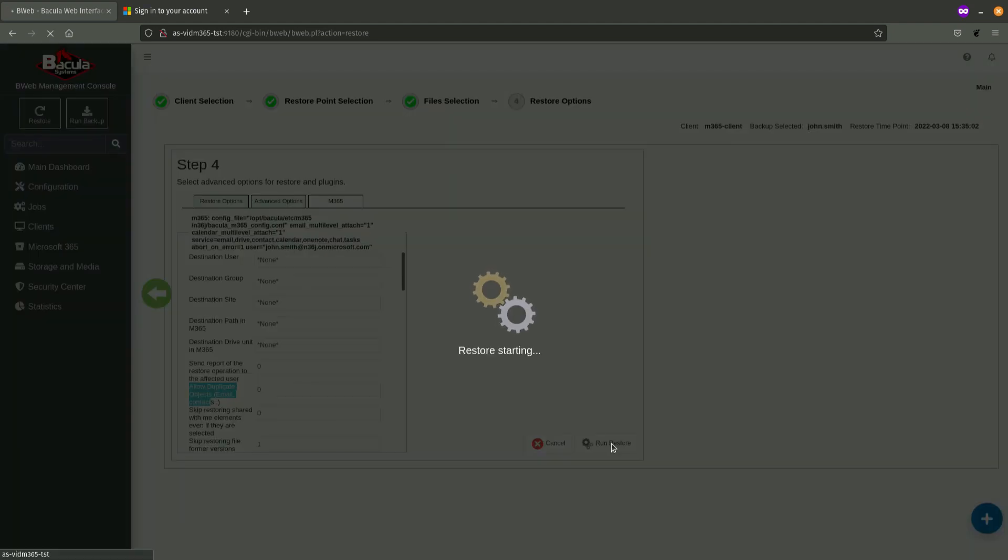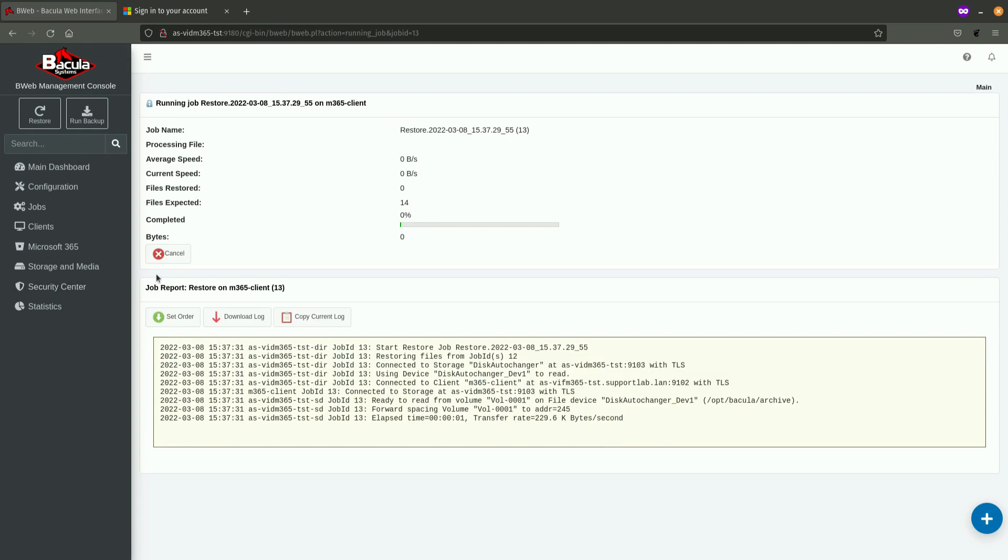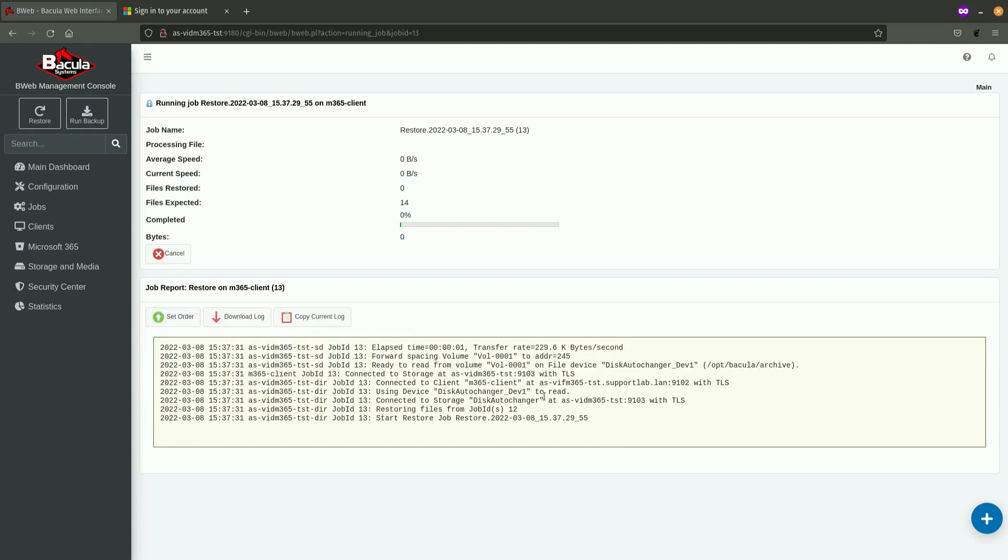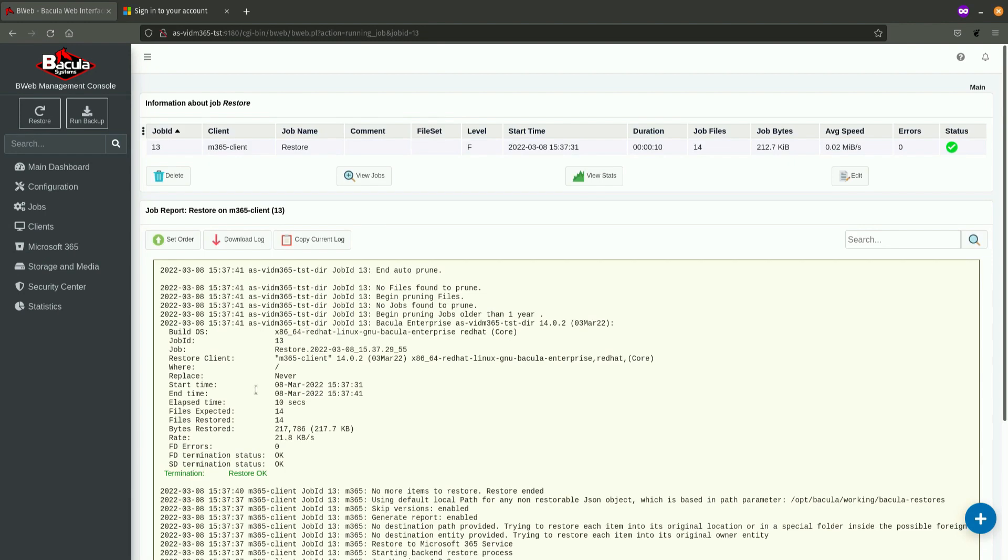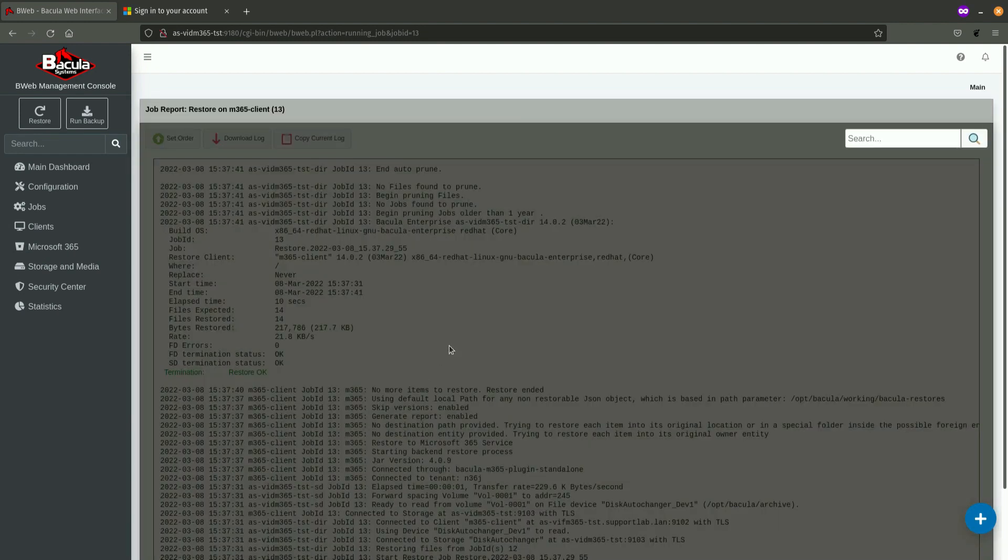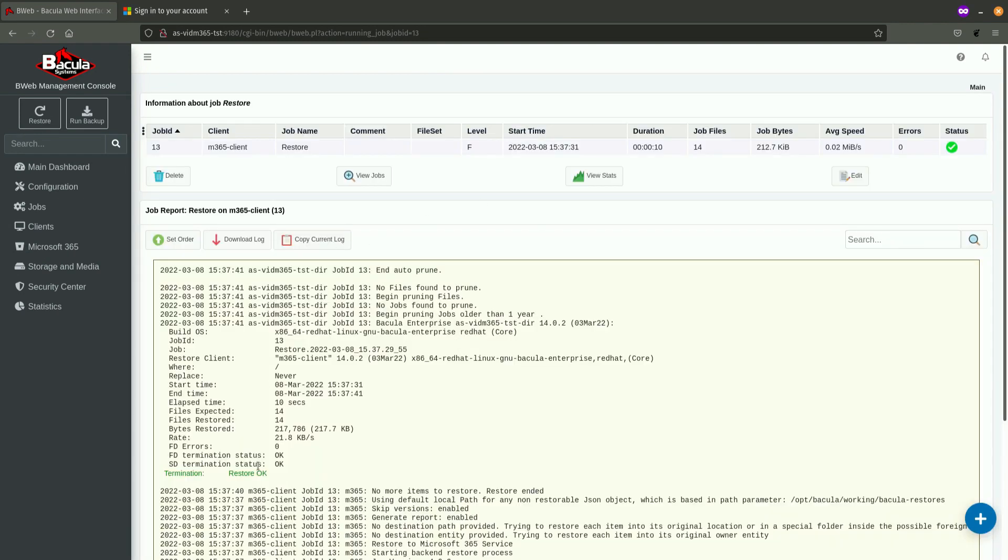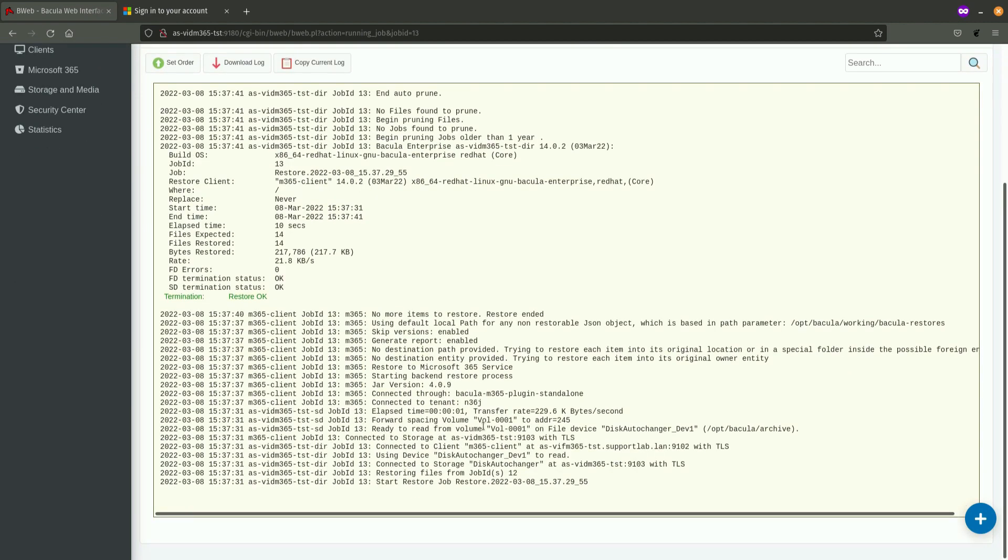By clicking on the Run Restore button, again, I'm going to change the order, so the newest messages are placed on top, and once the restore has been terminated, I will see that all the files have been successfully restored, directly to the cloud environment. Thank you.